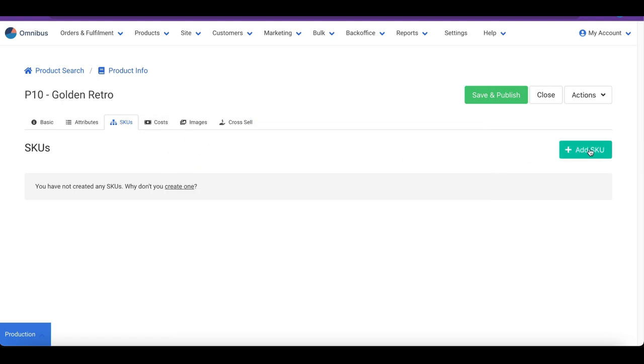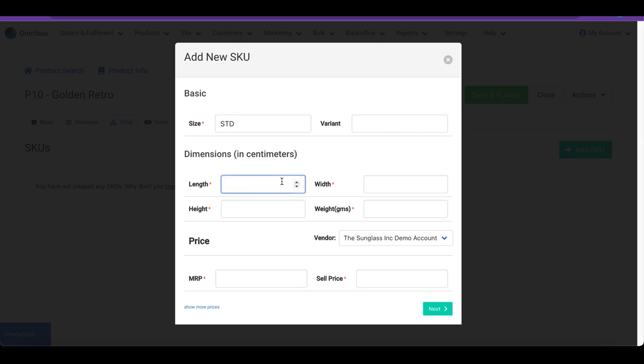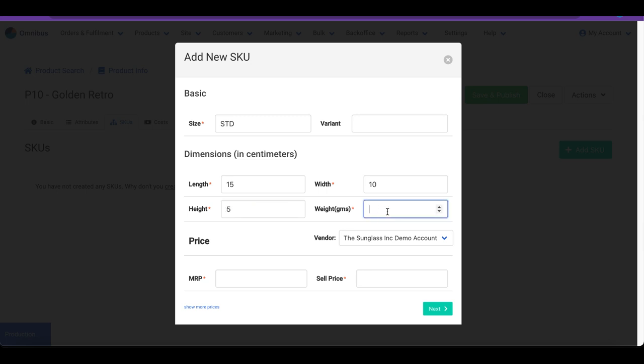To create an SKU, we click on Add SKU. In this pop-up, we provide information about the SKU we are creating. For our example, we will say Standard for size and leave the variant as blank. We then provide the dimensions of the product. This is useful for accurate shipping cost calculations. Let us also provide the pricing information and click on Next.